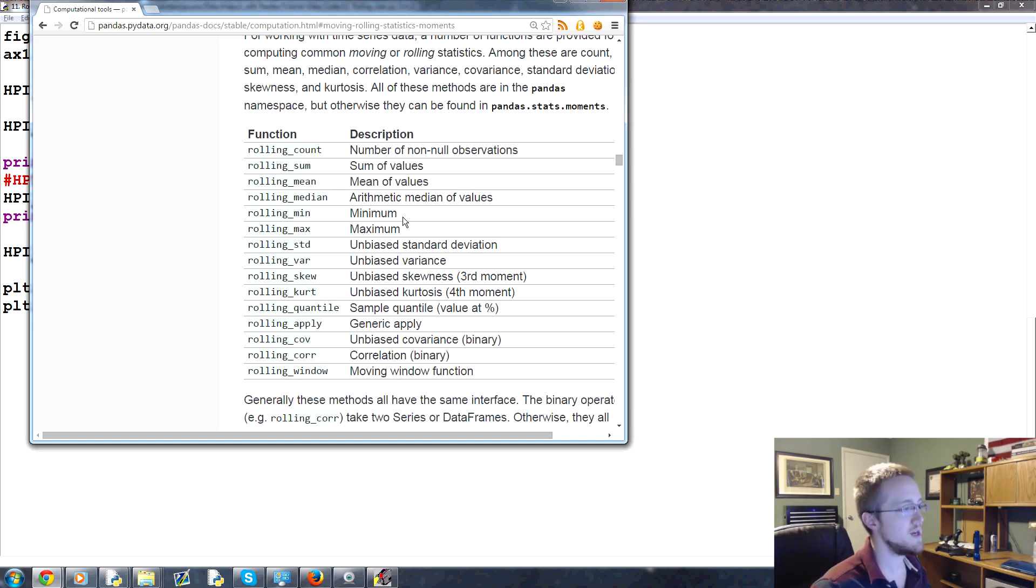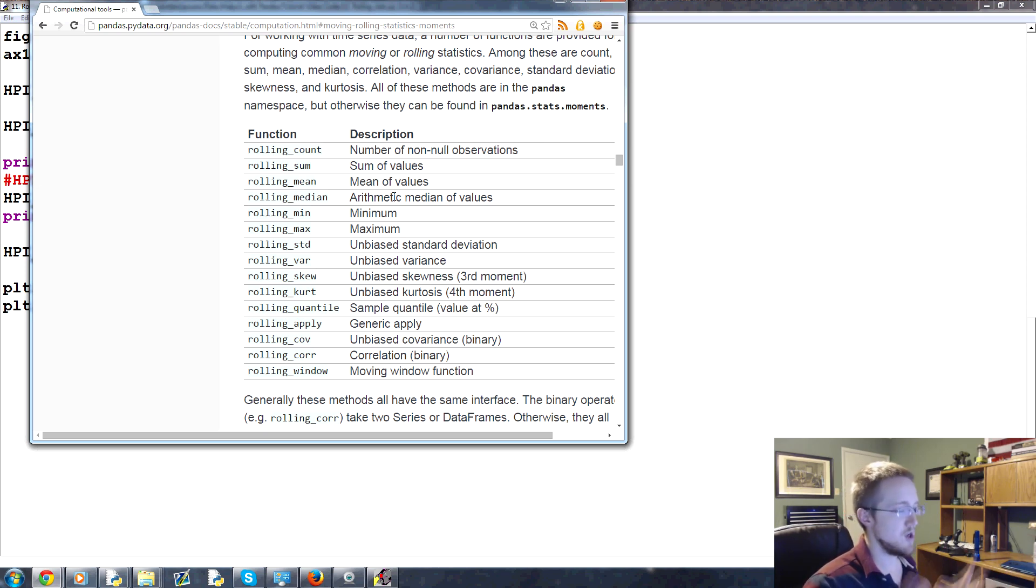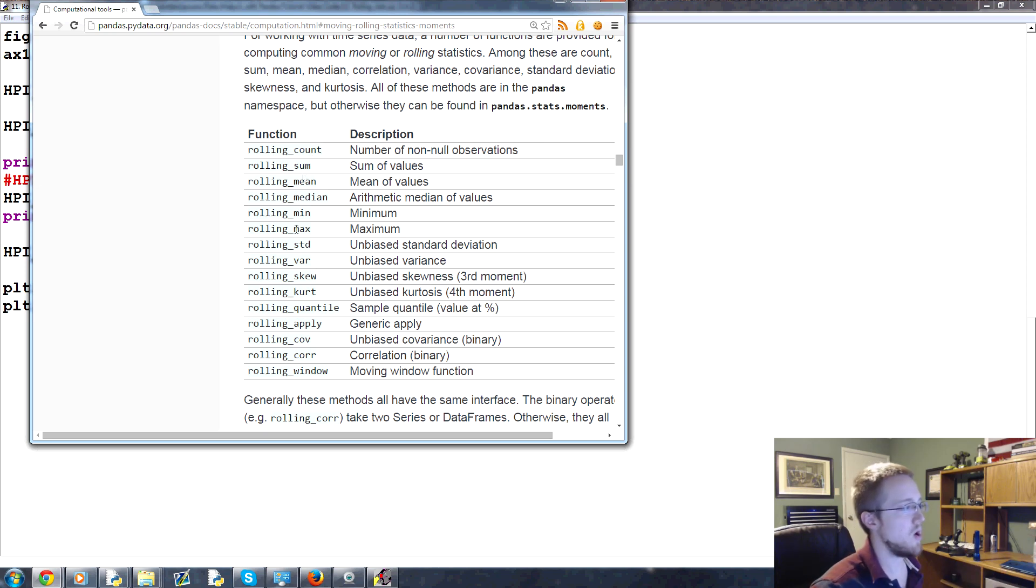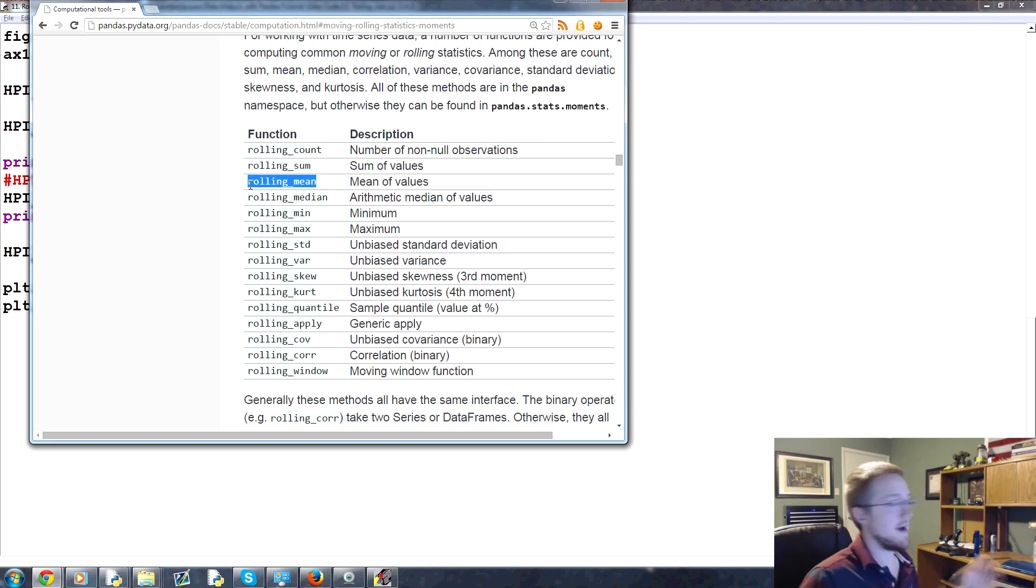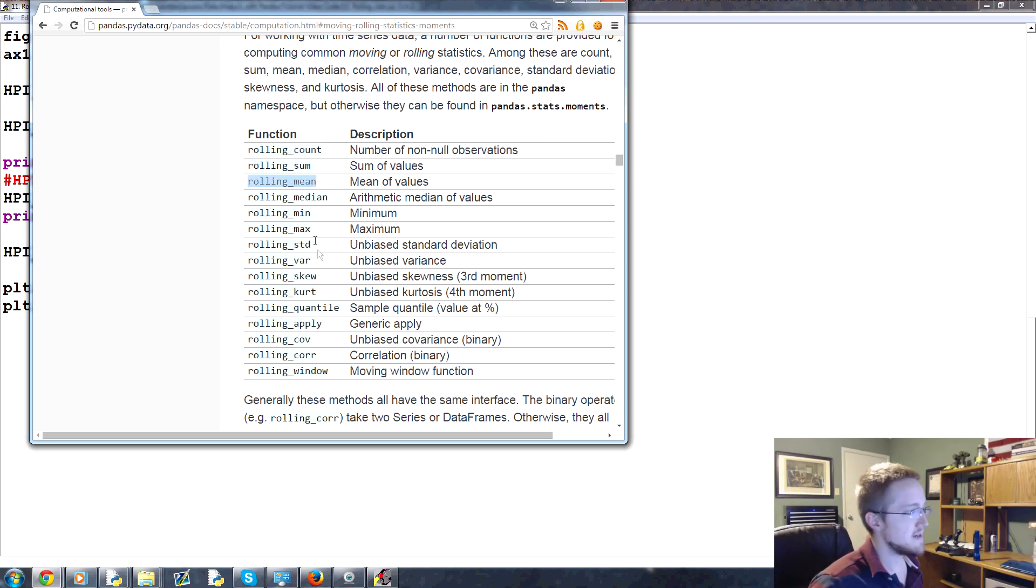You can also do rolling minimum. What does this mean? So with rolling, what you do is you take a window of time and then basically in that window of time, we can do all of these things. So that's rolling sum. So in that window of time, add all the values together. In that window of time, calculate the average of everything. Keep moving that way. Max, standard deviation, and so on.